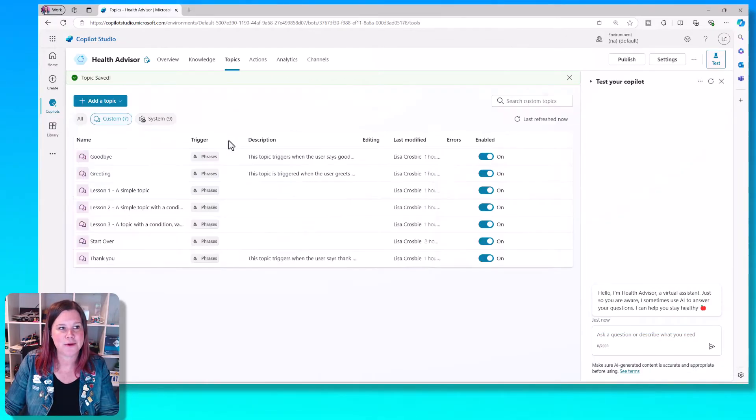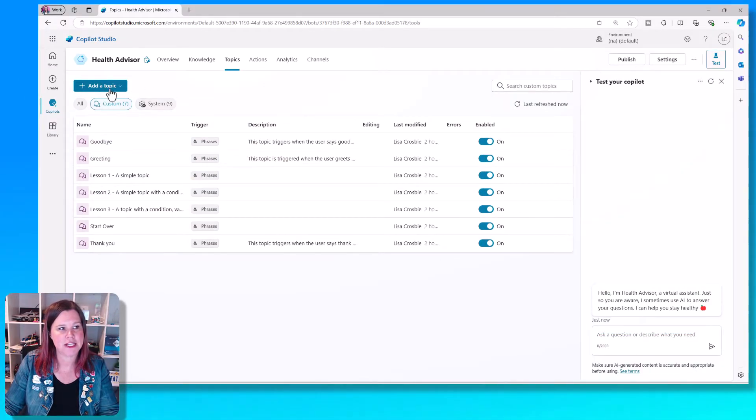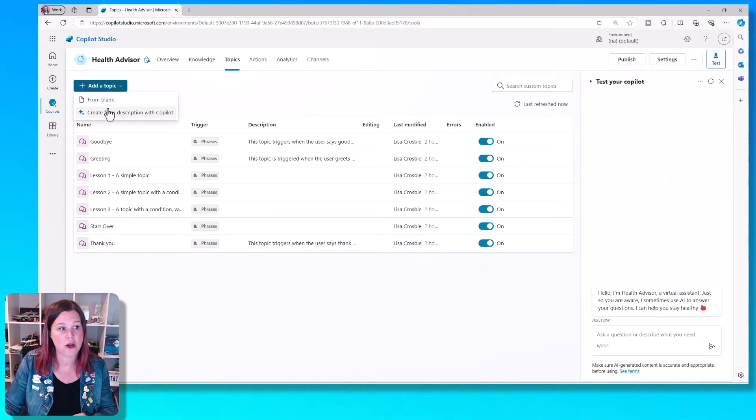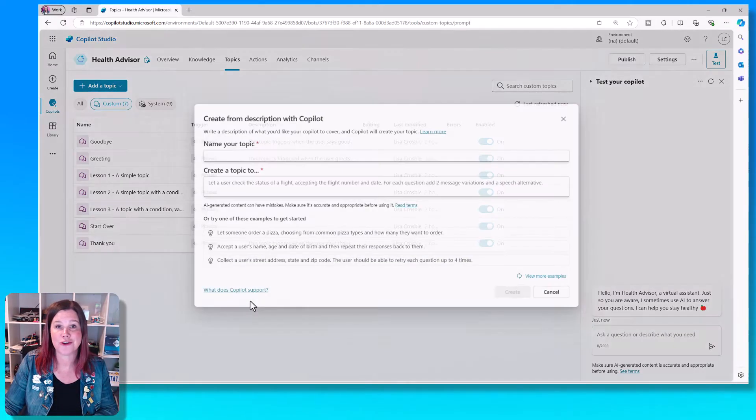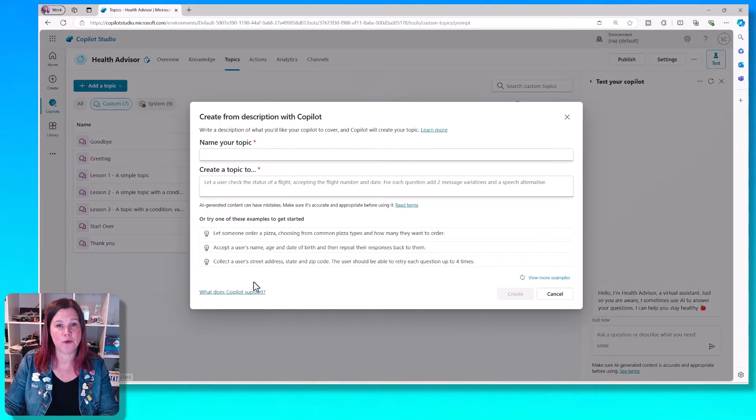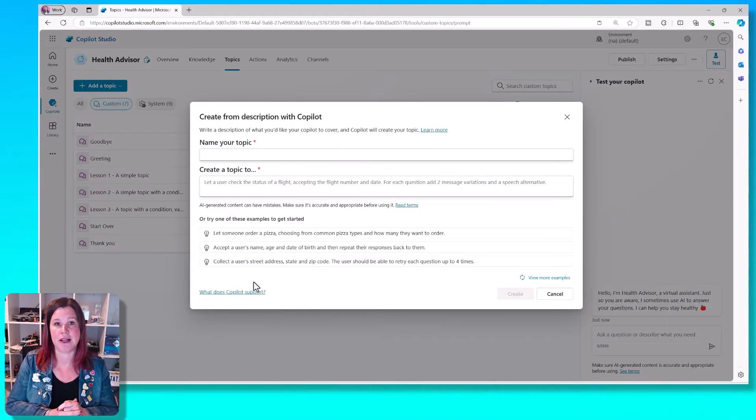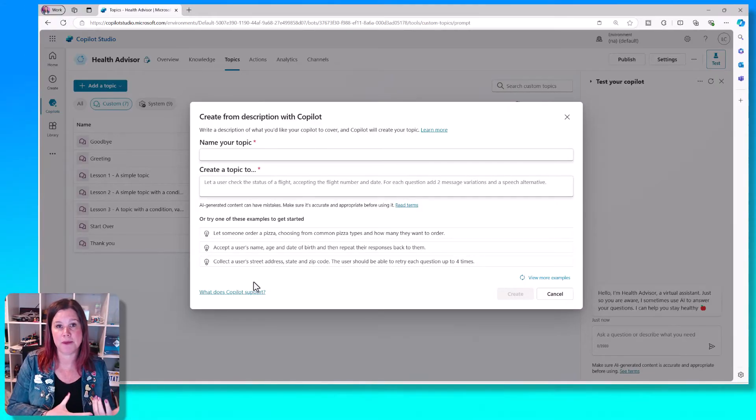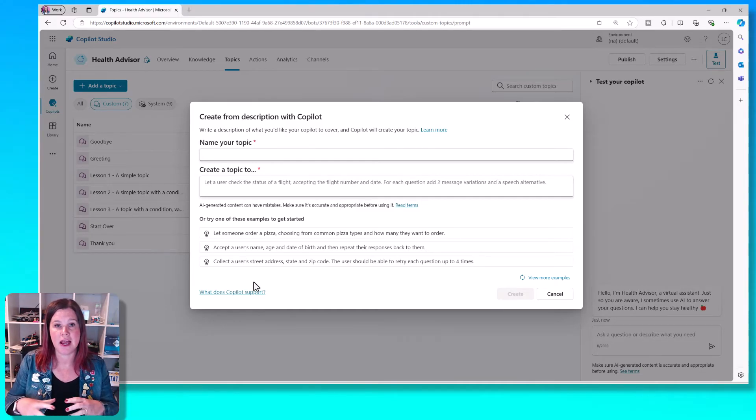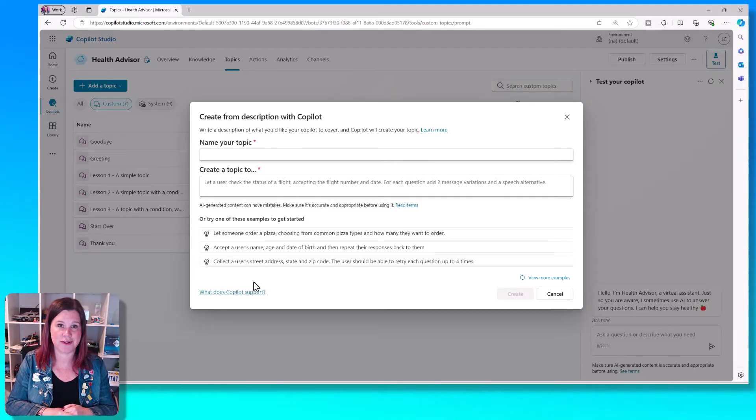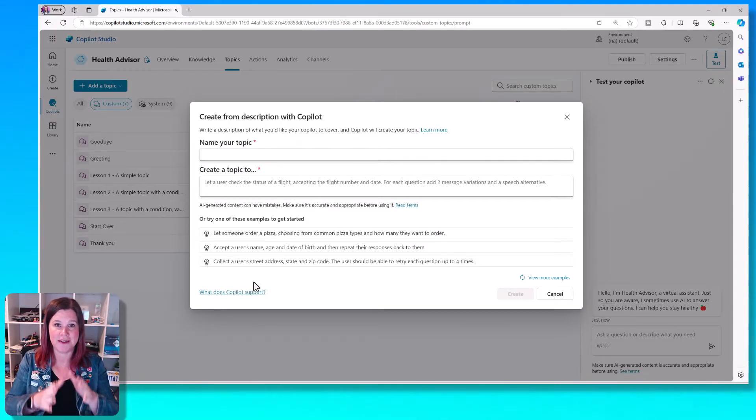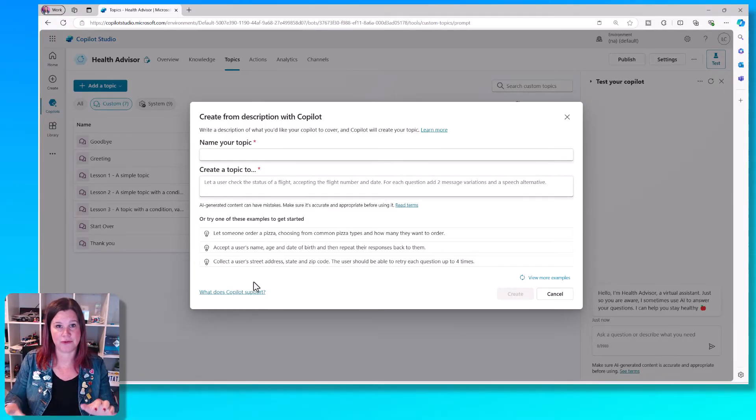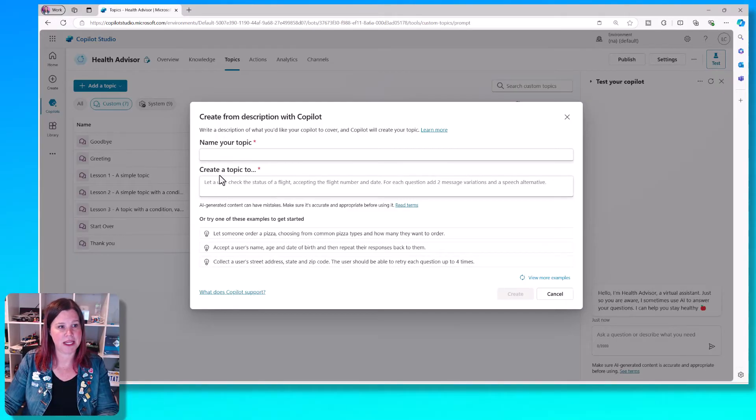If we go back to the topics menu here, we have the button here to add a topic. And you can either create this from blank or you can create it from a description. So what we're going to do here in our Healthy Advisor Copilot is provide a topic that is about people who might be asking about mental health services. And rather than it just giving a generic answer, we actually want to give the user options that are conditional branching based on different things.